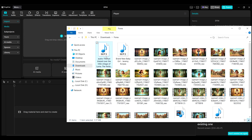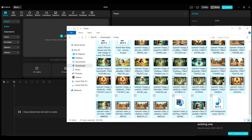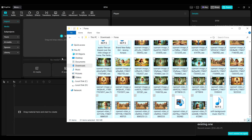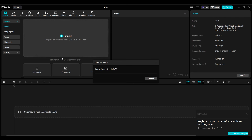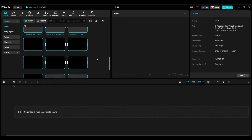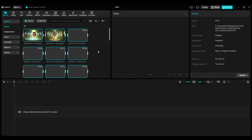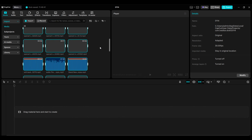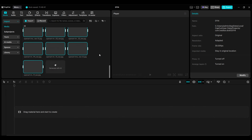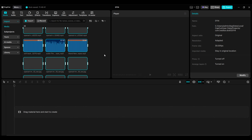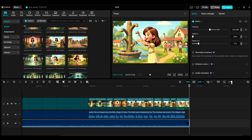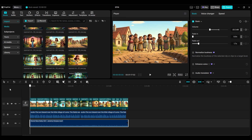Now for the final step: compiling all our assets into one complete video. We're going to use CapCut, but you can use any video editor you prefer. Import all your assets — the AI images, videos, music, and audio — into CapCut, then align them in sequence so they follow each other to tell the story.